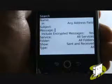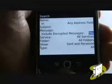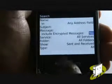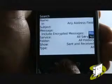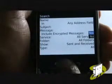Type in a string of words within the message field to search within the main body of your emails. You can also include or exclude encrypted messages.